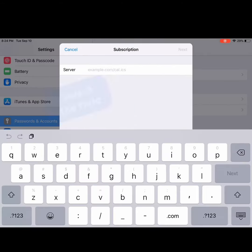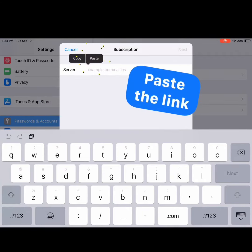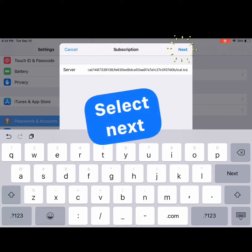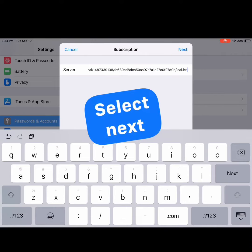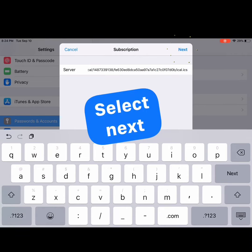Select Add Subscribed Calendar and select the field. Paste the link in the field, then select Next. Now press Save.